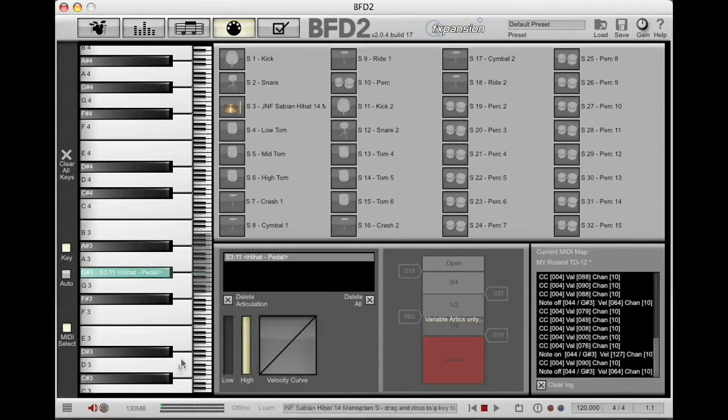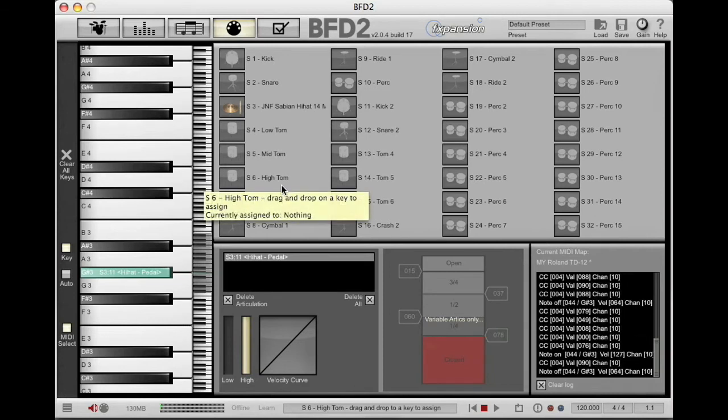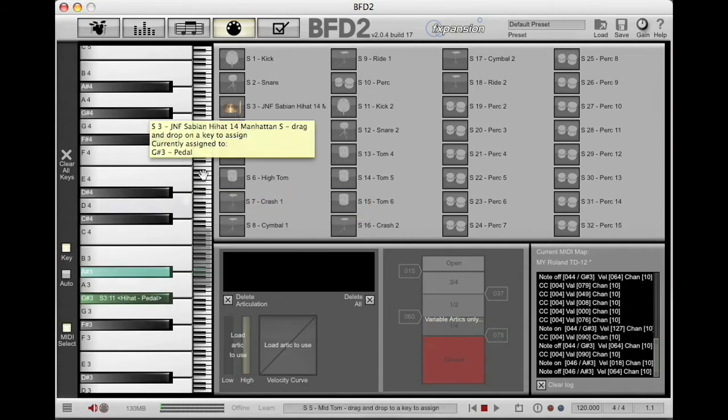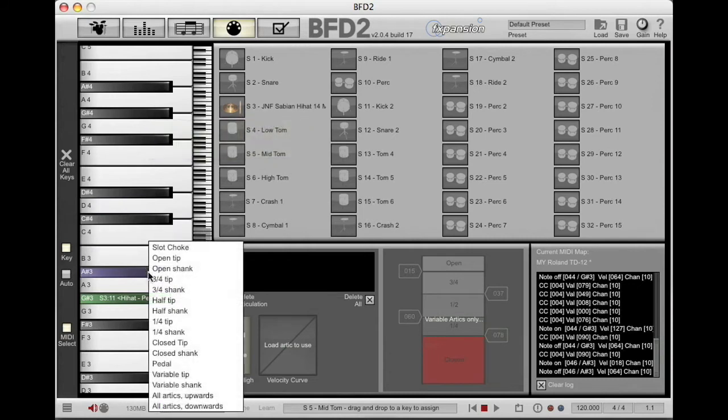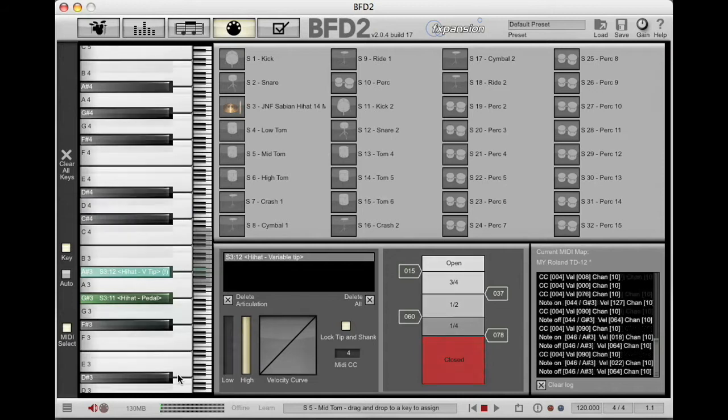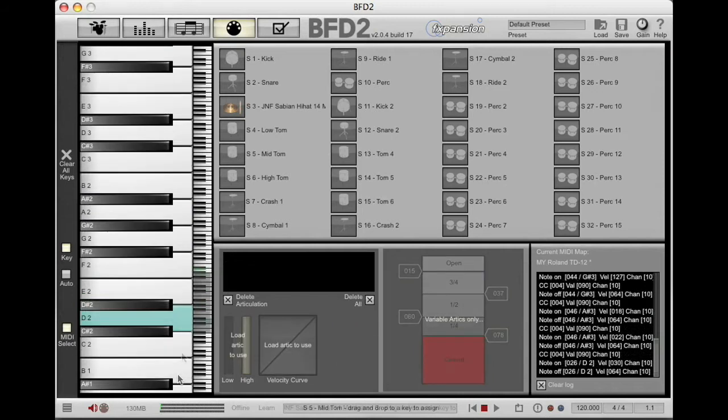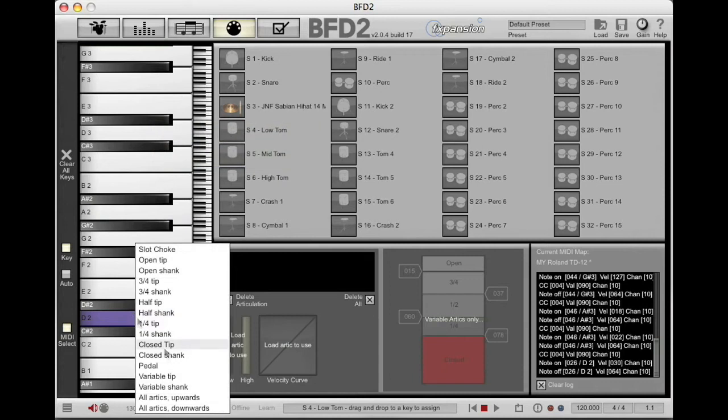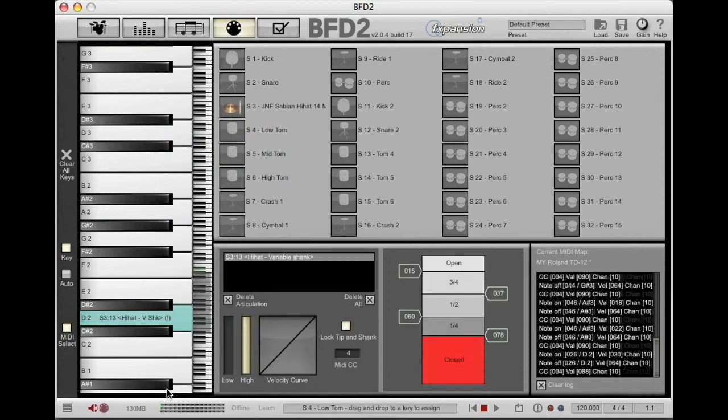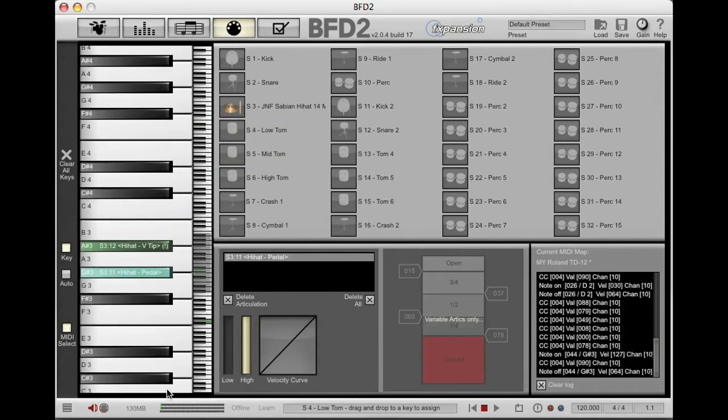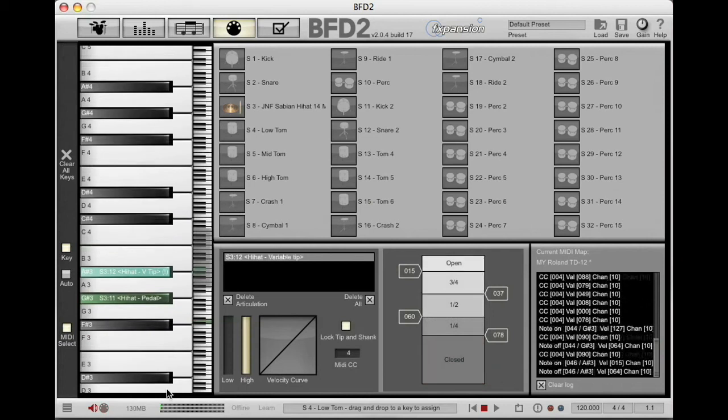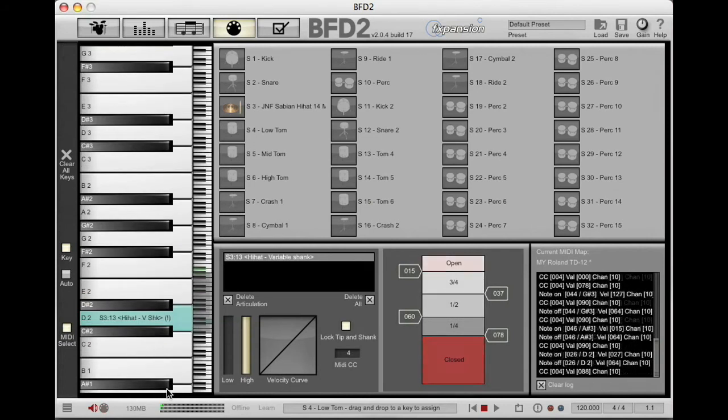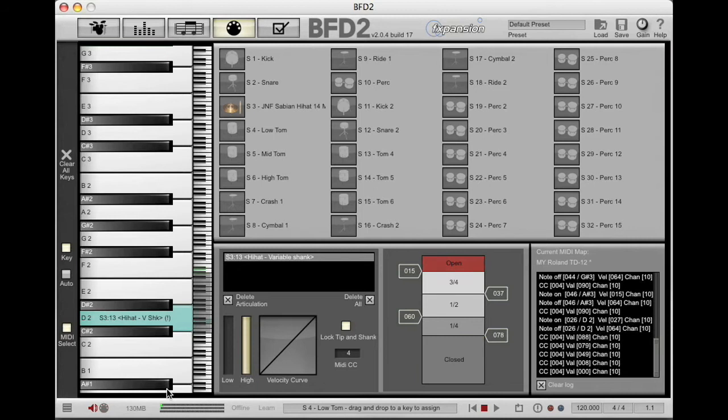Cool, simple enough. Now that's the tip section of the hi-hat, I'm going to bring this down, and this time I'm going to select variable tip. Now I'm going to the shank section, and I'm going to select variable shank. Those are the only three you need: pedal, variable tip, and variable shank. BFD2 will do all the rest.